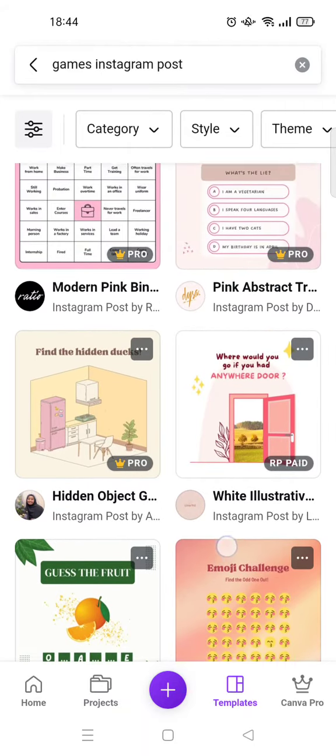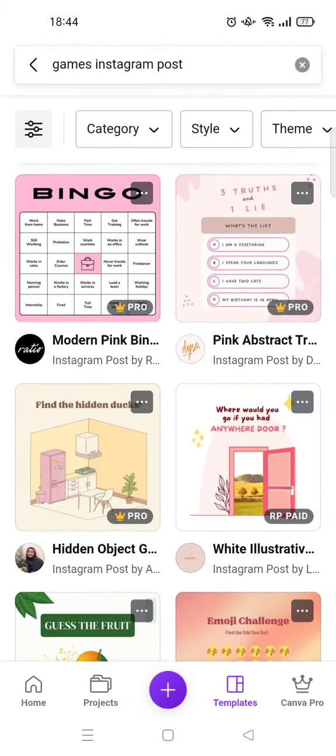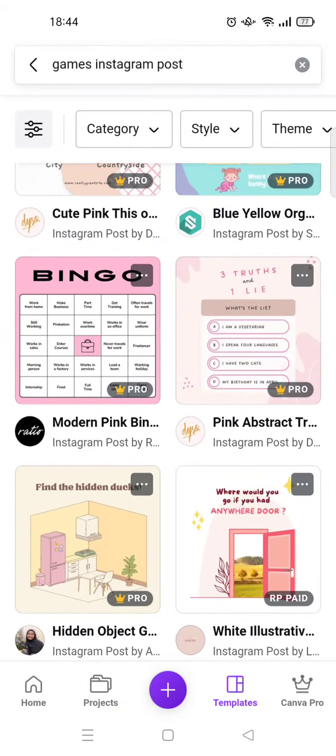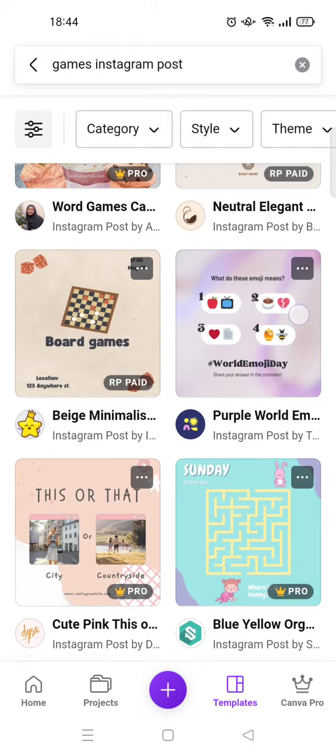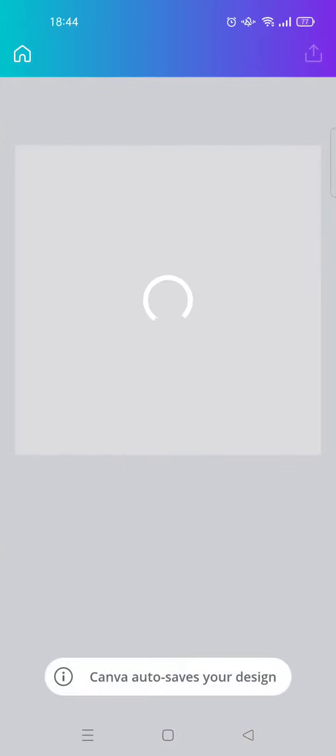So I'm going to use this one right here. Just wait until the template is open.